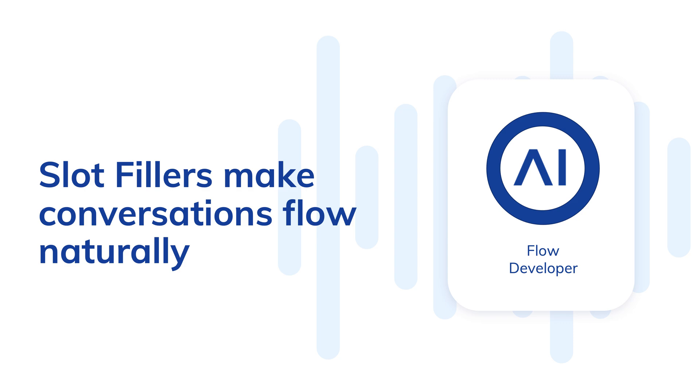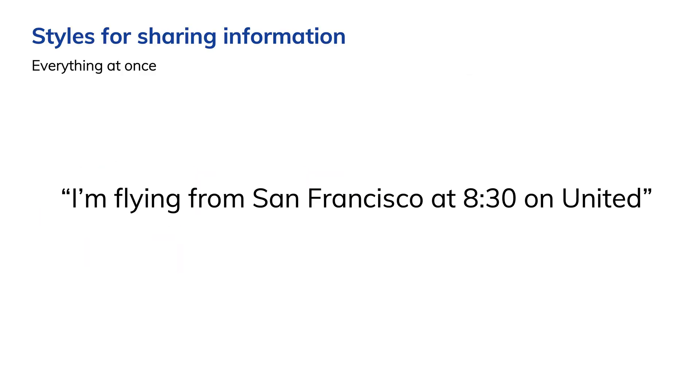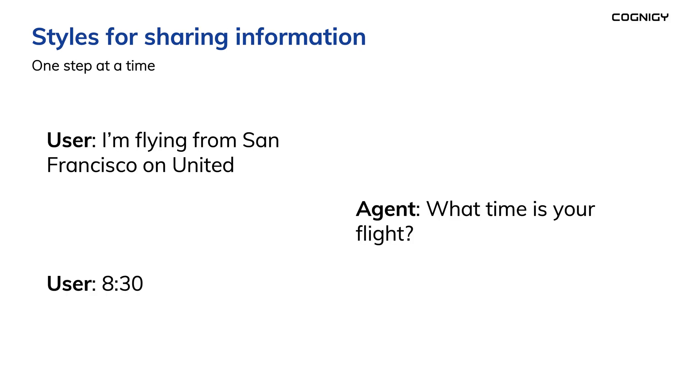Here's the general scenario. In human-to-human interaction, I might share multiple pieces of information in one sentence, or I might share a little bit at a time, based on a dialogue.